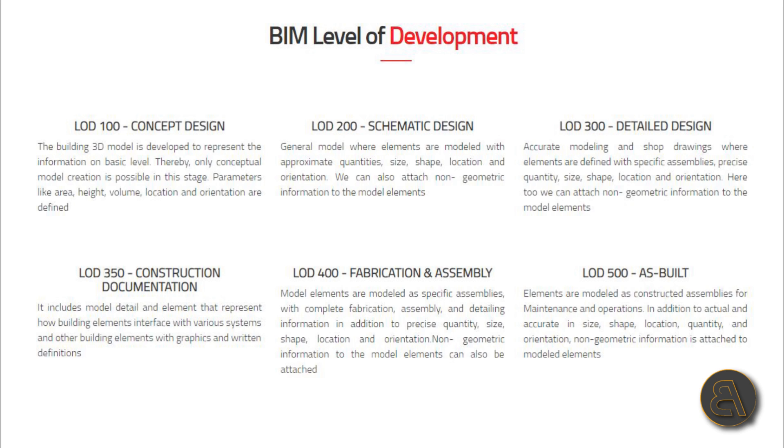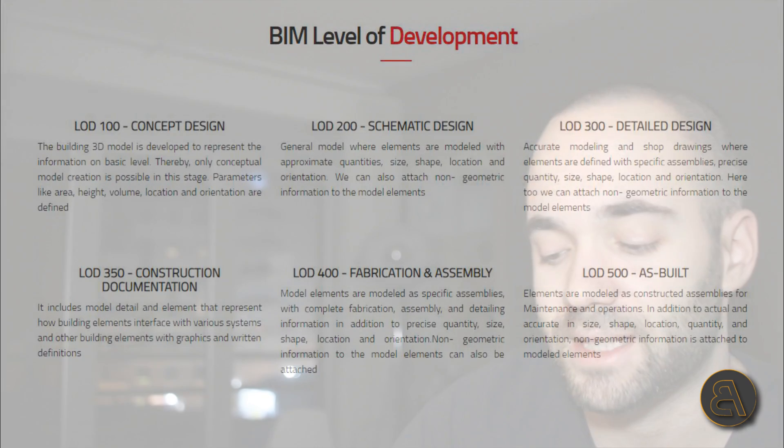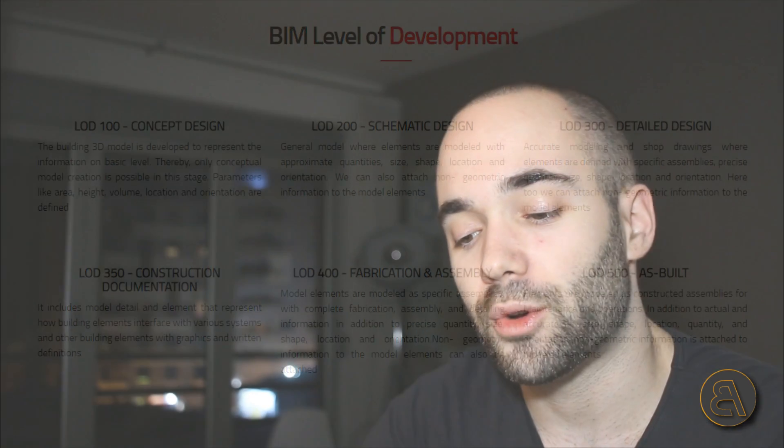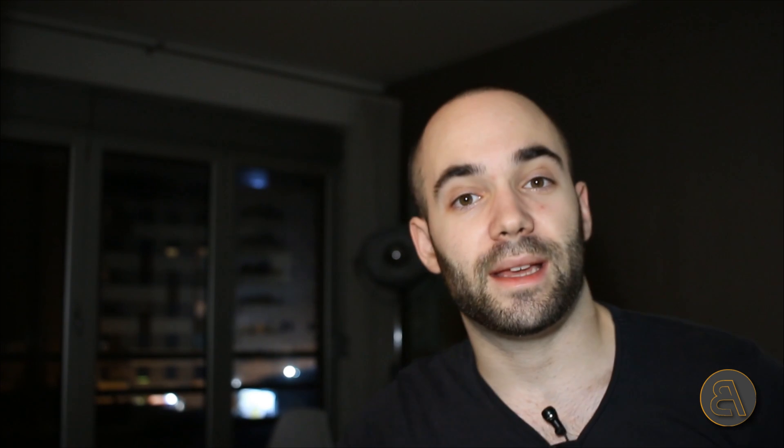And finally LOD 500, as-built. This is an as-built model. Here we have elements modeled as construction assemblies for maintenance and operation, in addition to actual and accurate size, shape, location, quantity, and orientation. Non-geometric information is attached to model elements.